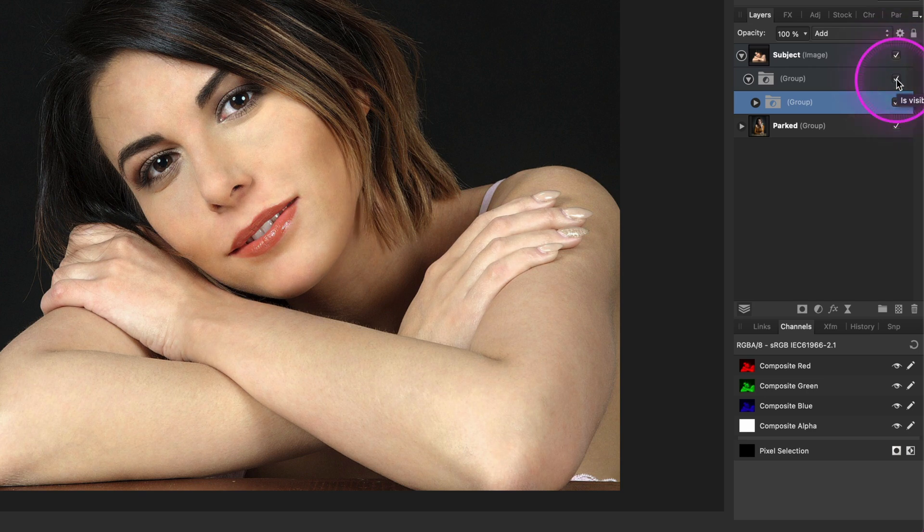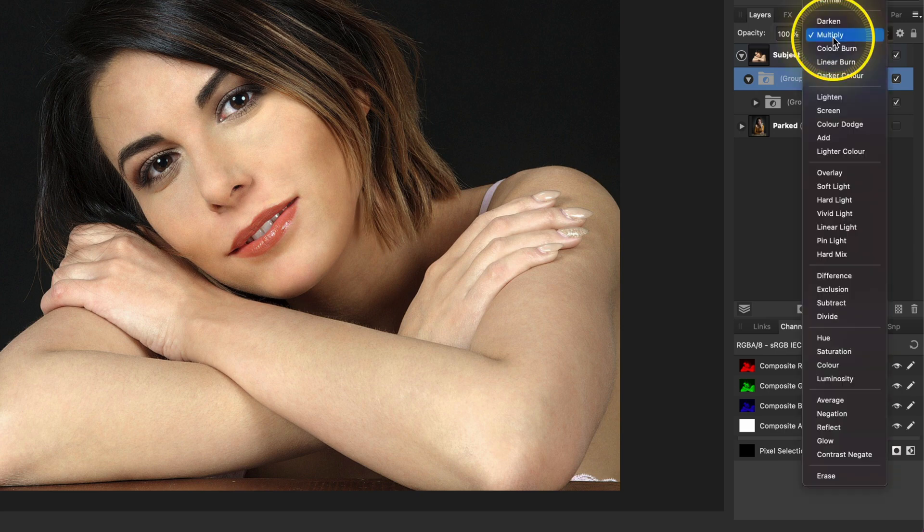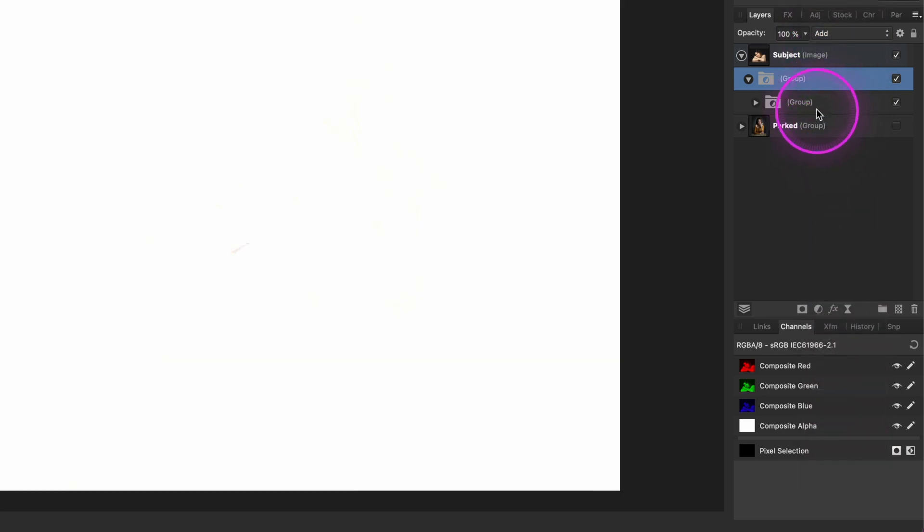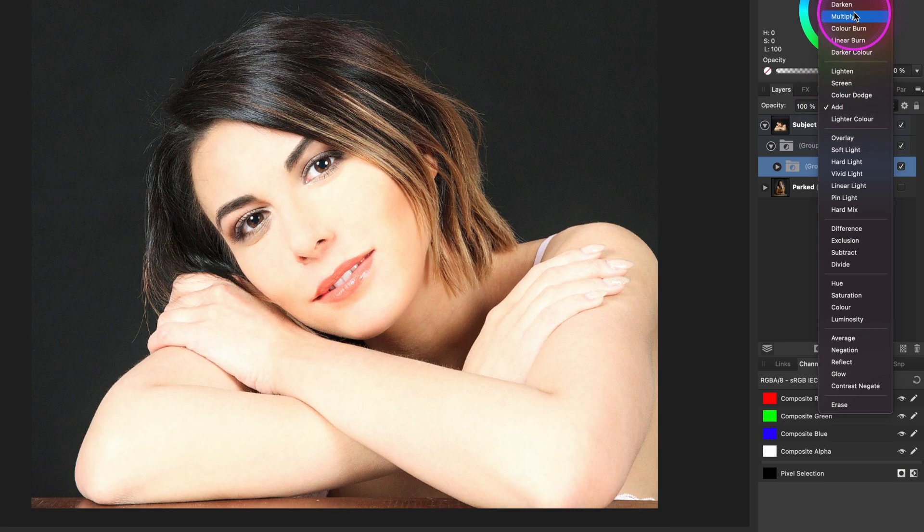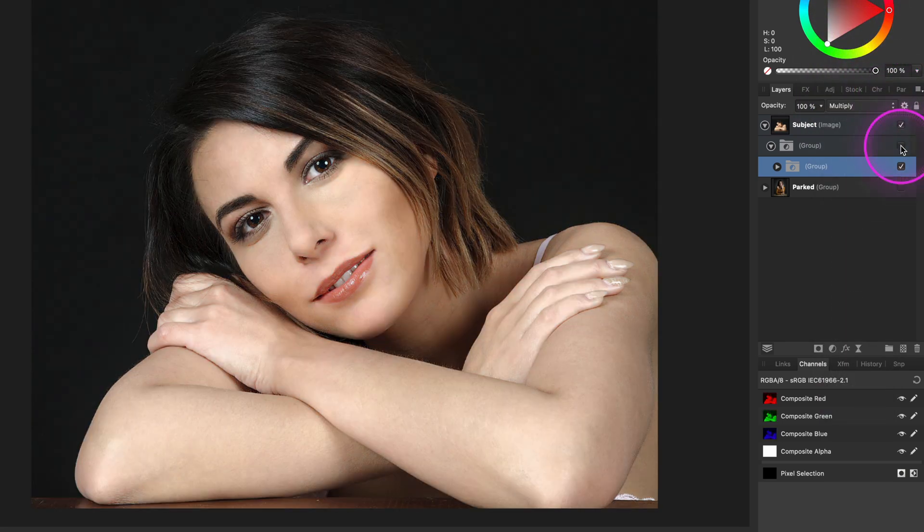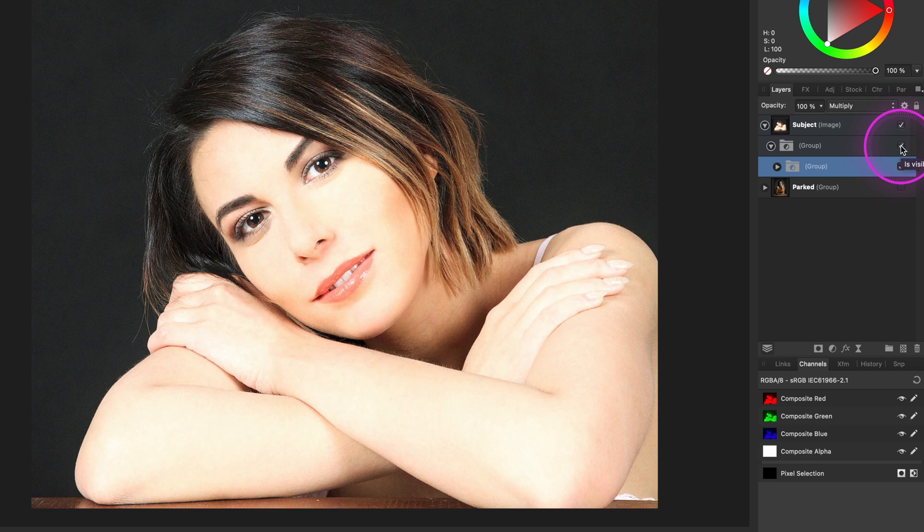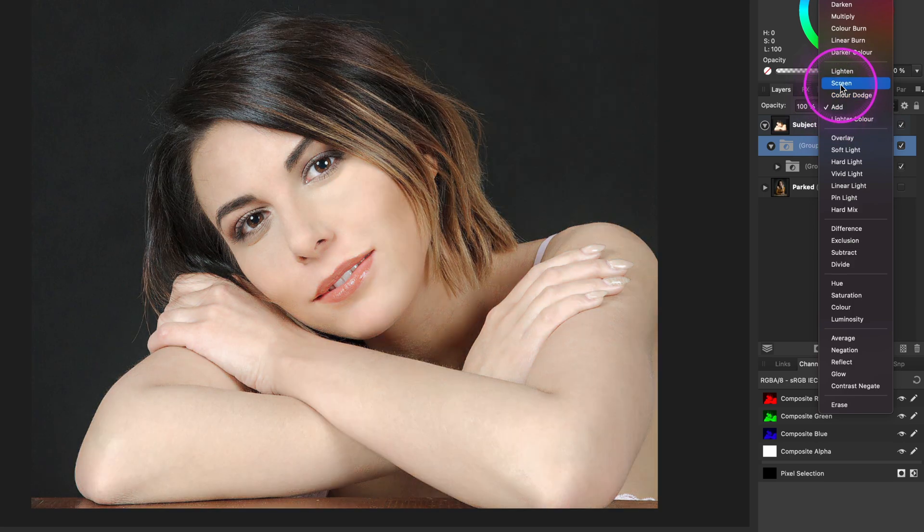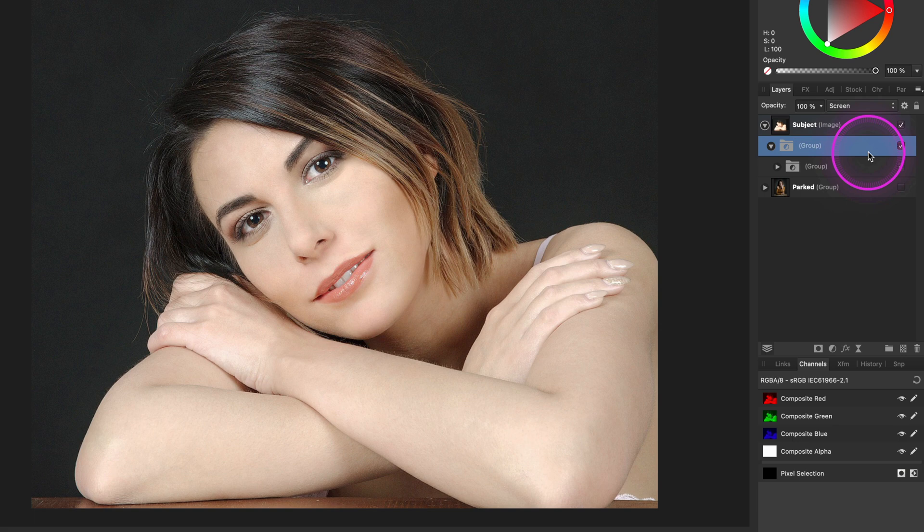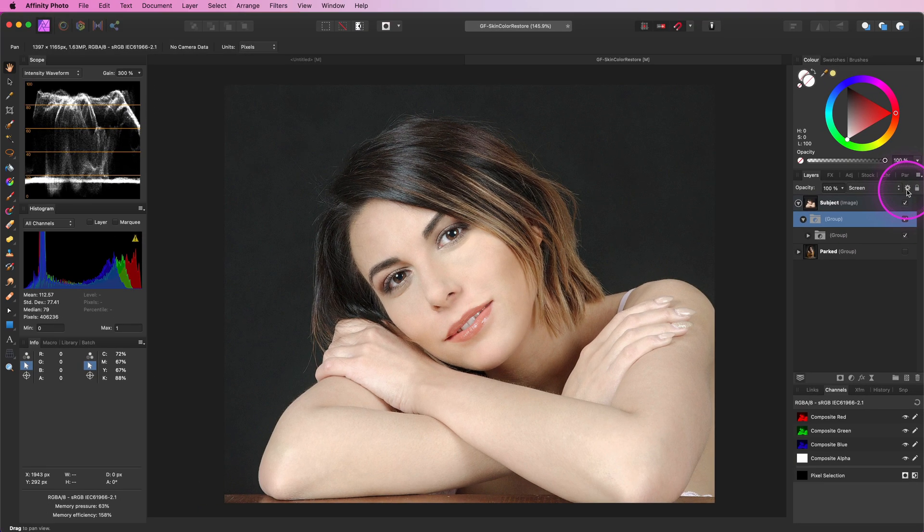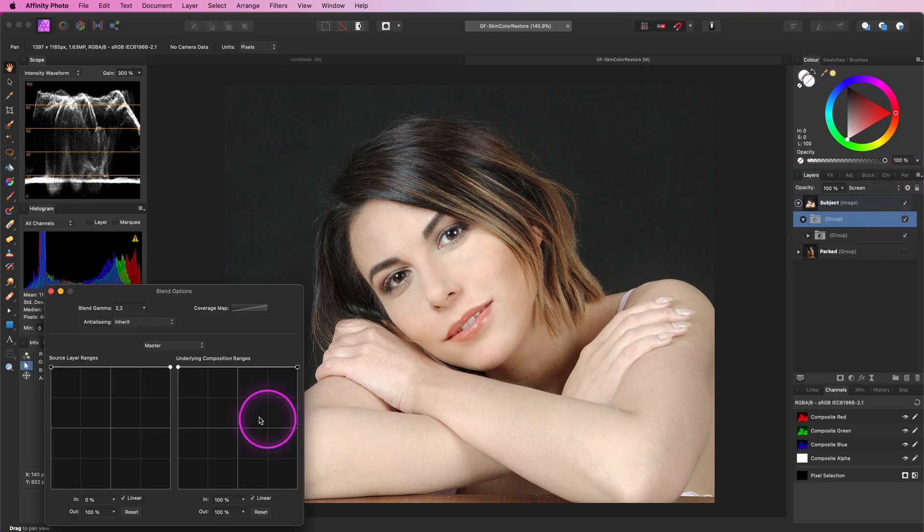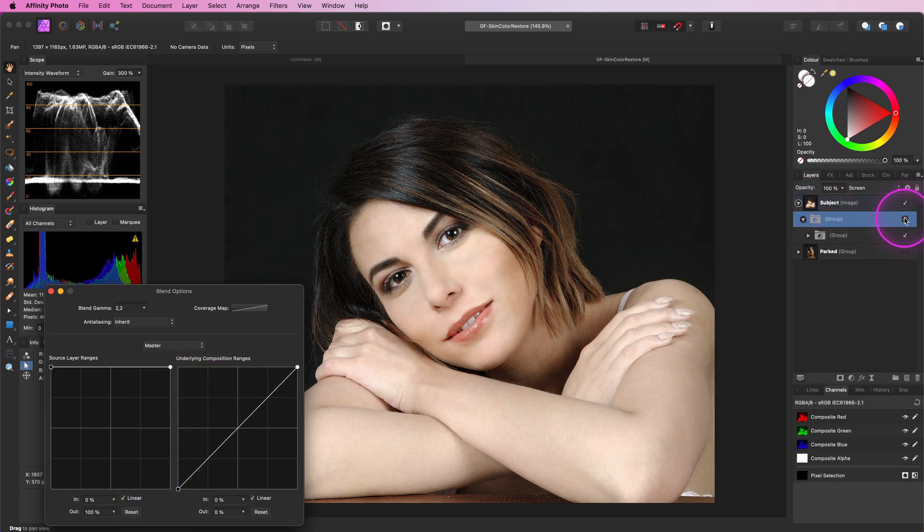Interestingly enough, we can swap the blend modes of these two groups to brighten the skin area instead of boosting the colors. So if I change the top group to add and change the group below to multiply, you see what I mean. In this case, the add blend mode is way too strong for the top group, so let me change this blend mode to screen. That looks much better. As you also might have noticed, this reverse process brightens quite a bit also the darker areas, but with the help of blend ranges we can remove the effect from the darker areas. That looks pretty awesome.